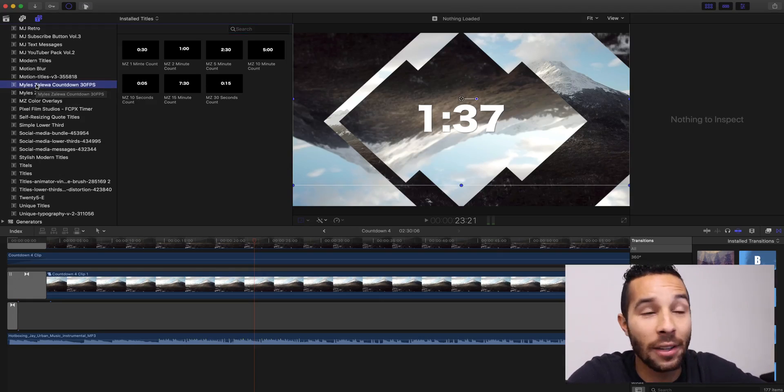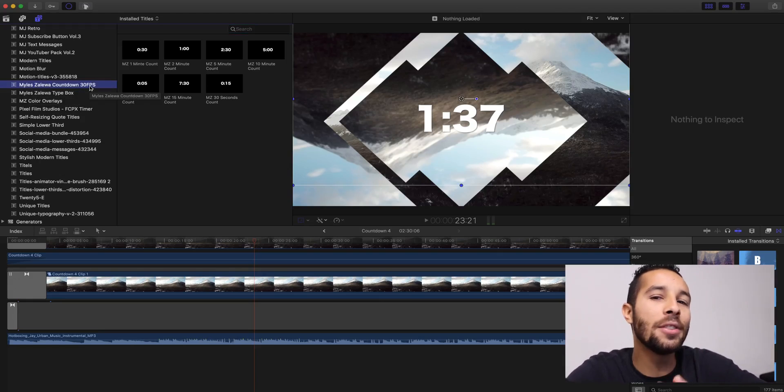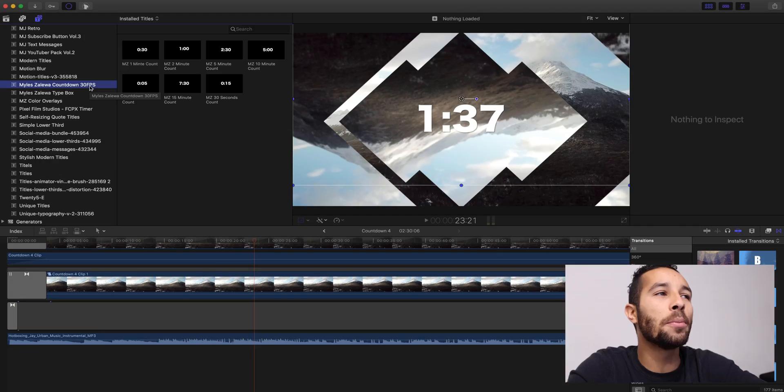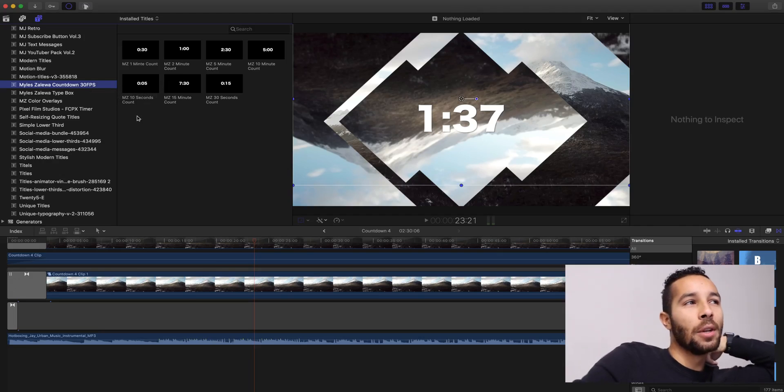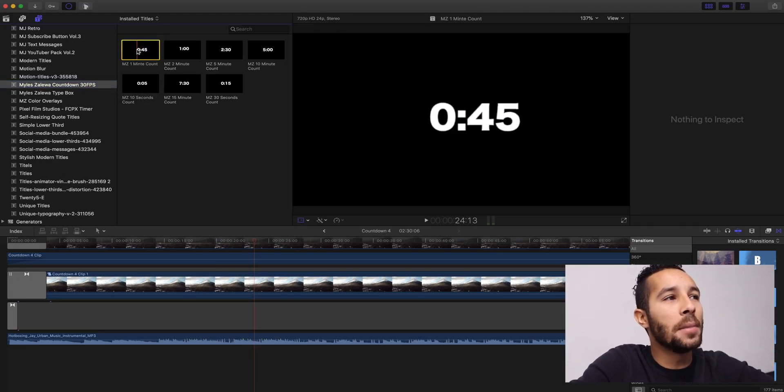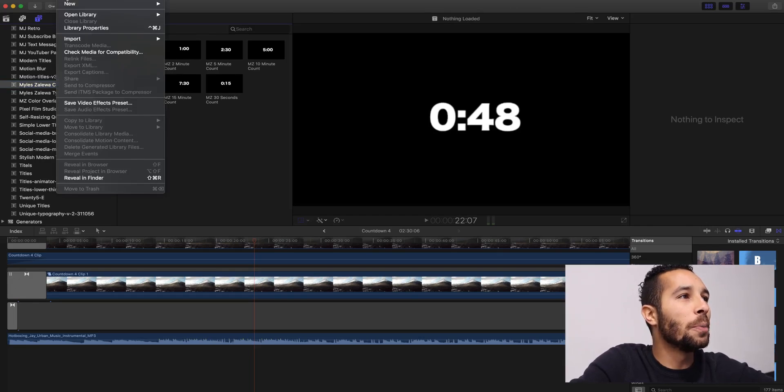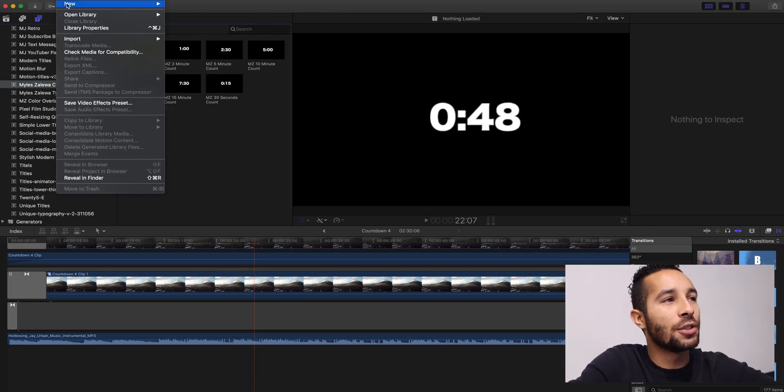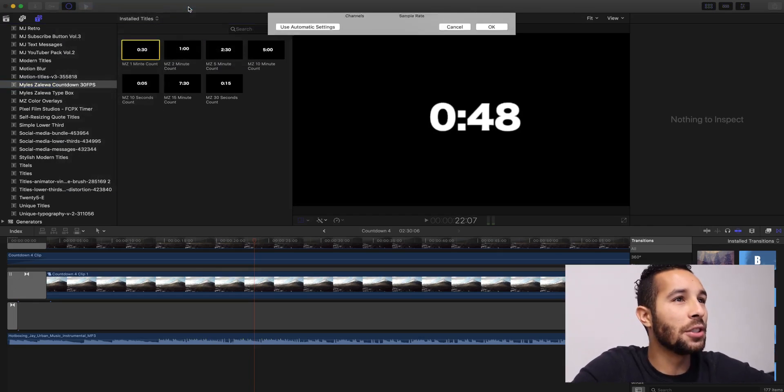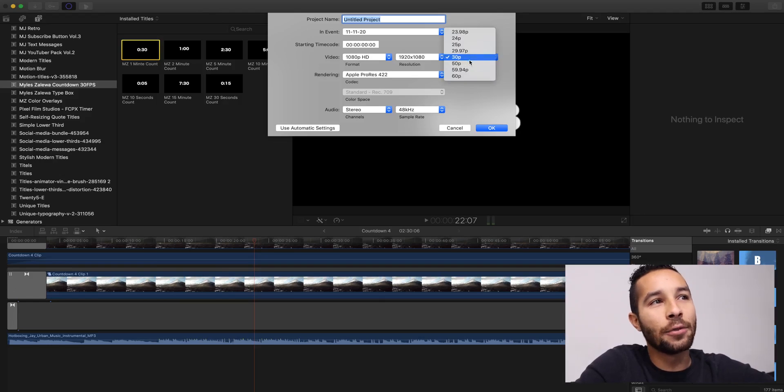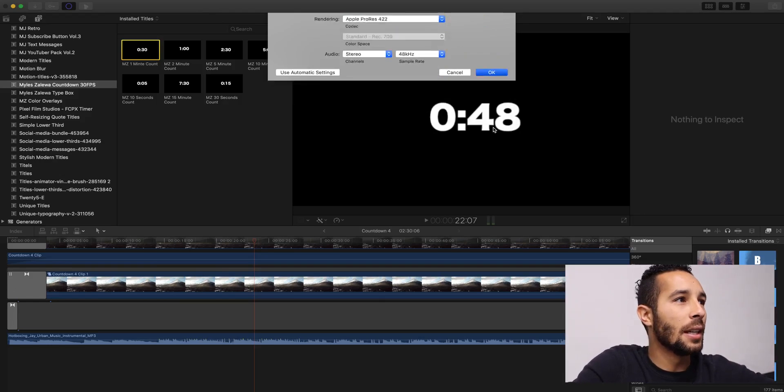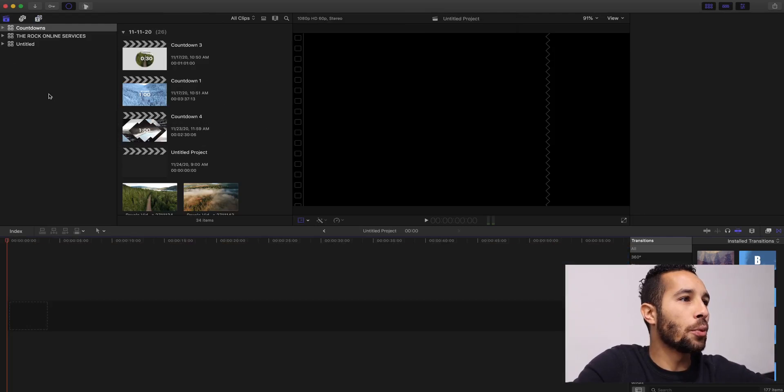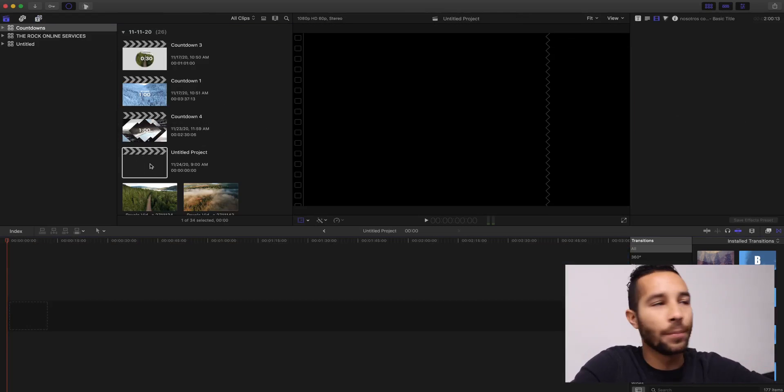It is Myles Elwha countdown, 30 frames per second, and this is why I said it's super important that it's 30 frames per second. For instance, if you have this one-minute video, here, let's create a new project so I can explain to you. If I create this in 60 frames per second, so I'm going to just keep it untitled, and it's going to create a new project. So here's my untitled project.